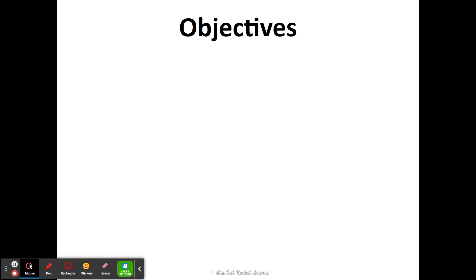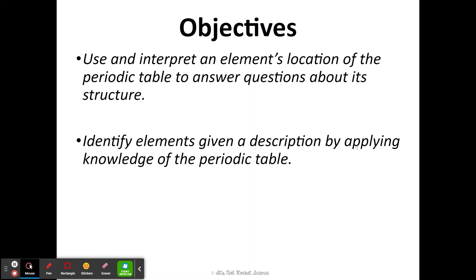Hey there, I'm going to walk you through the coloring and labeling of the periodic table activity. This first slide is just our objectives on what we need to be able to do and understand using our periodic table of the elements.